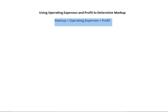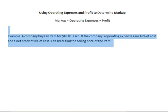Now let's look at an example. A company buys an item for $16.80 each. If the company's operating expenses are 16% of cost, and a net profit of 8% of cost is desired, find the selling price of the item.